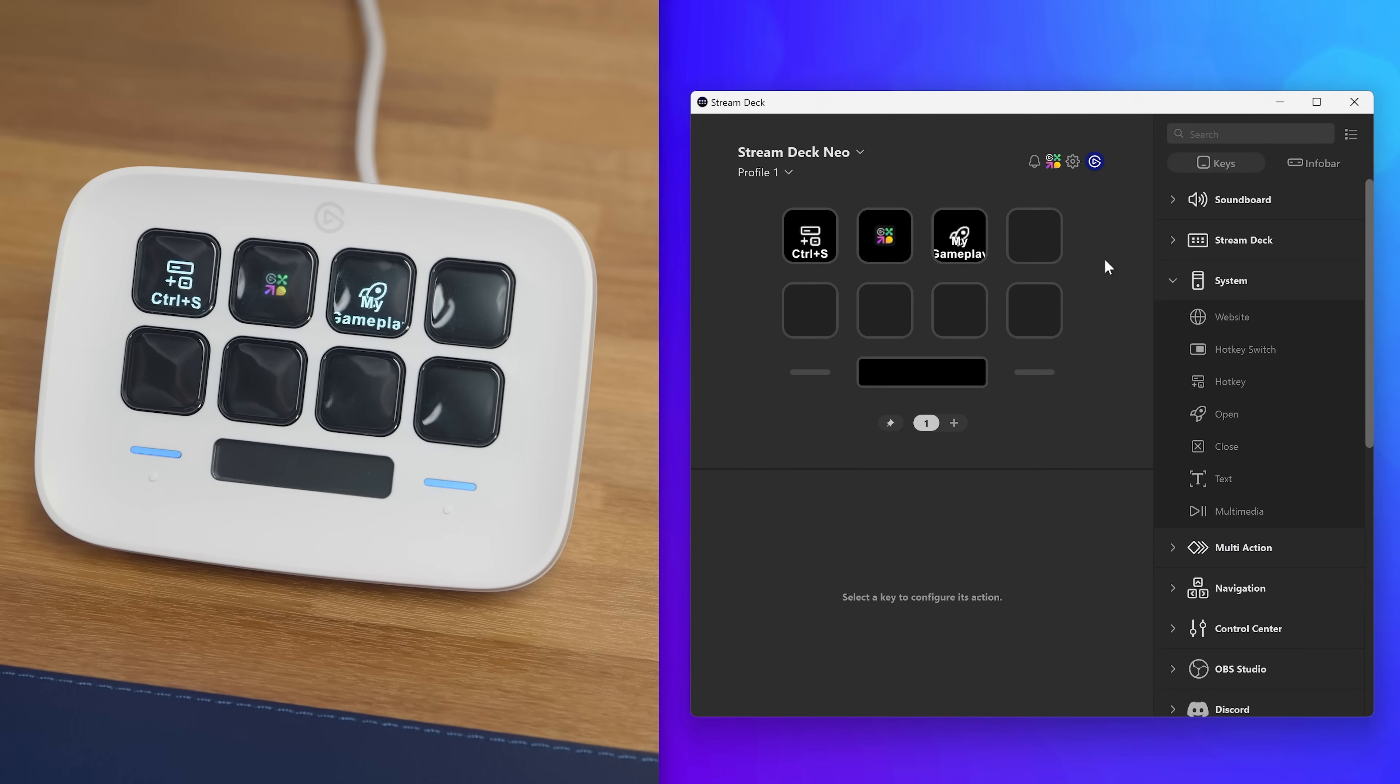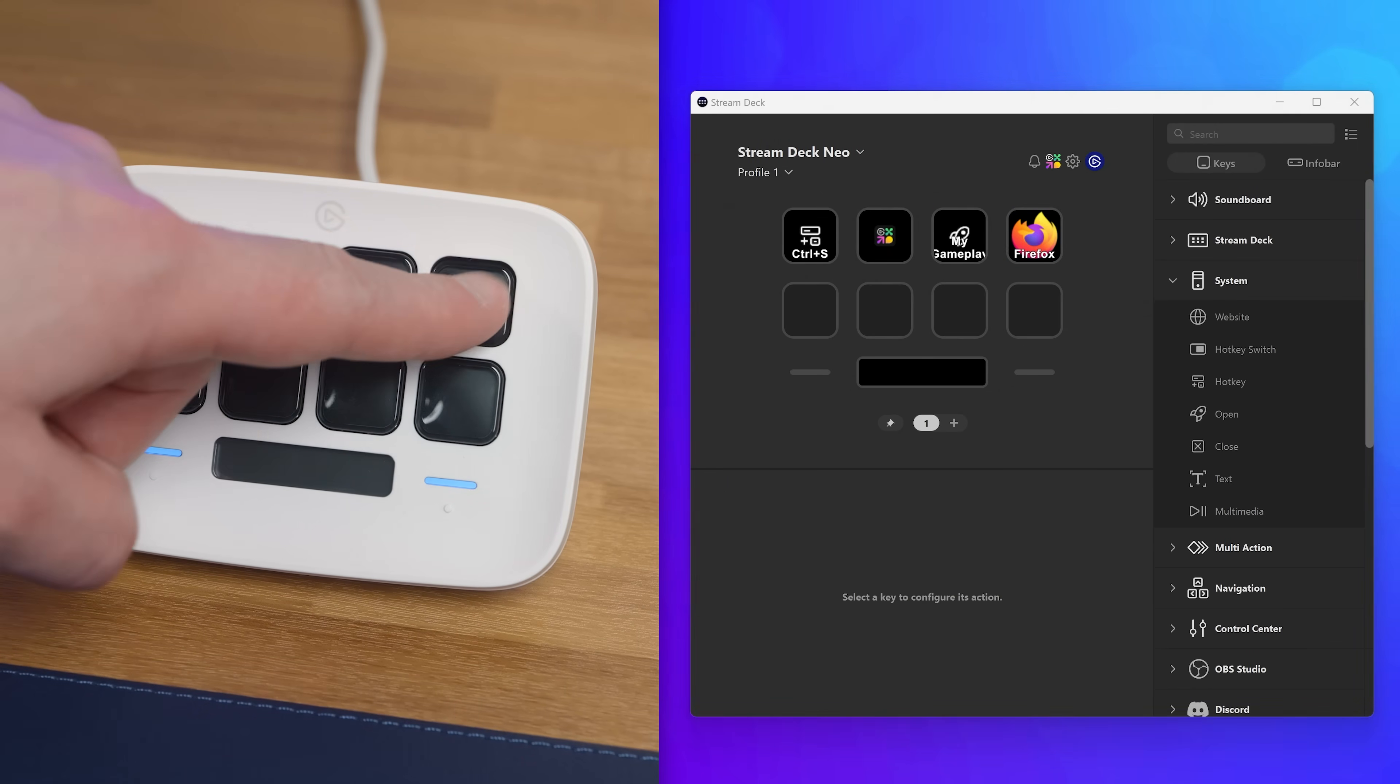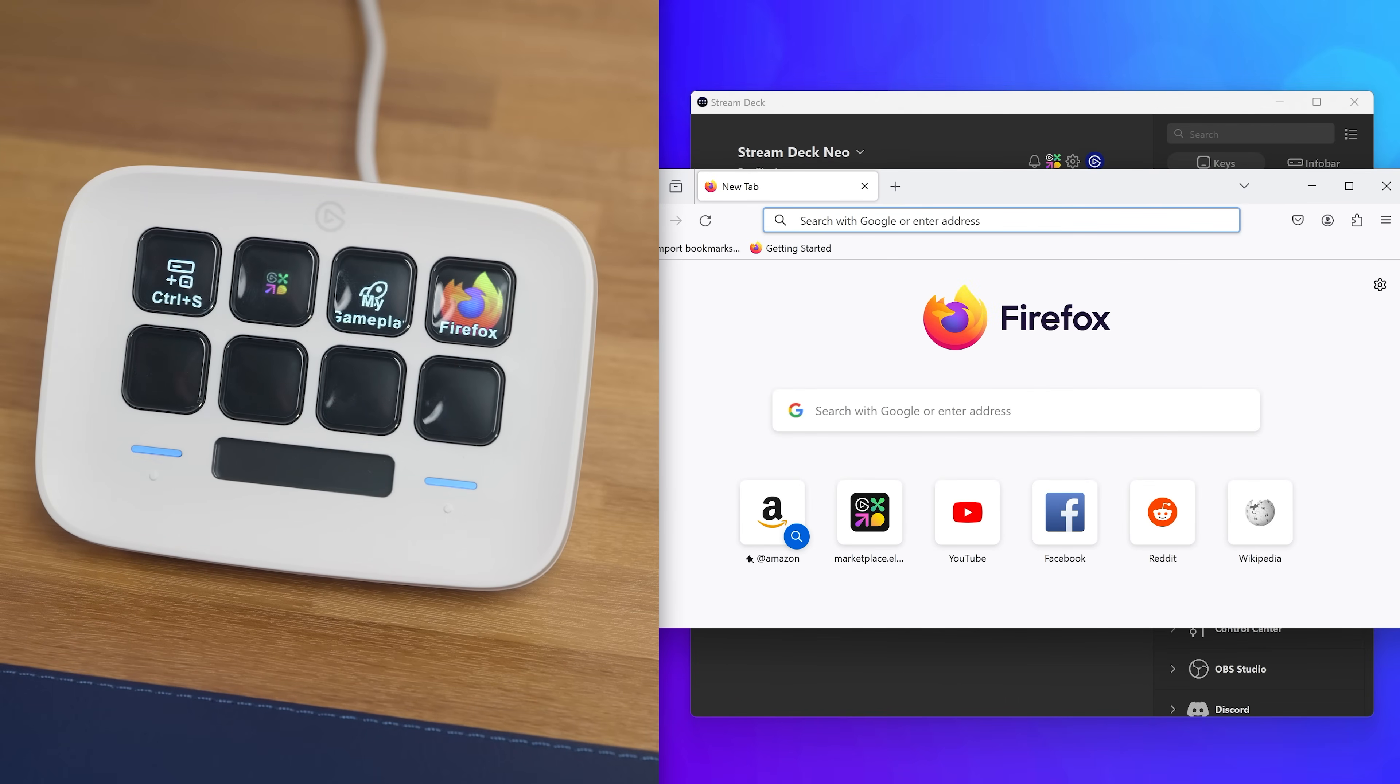For program shortcuts, you can just drag the program or shortcut right onto the key. StreamDeck takes care of the rest.